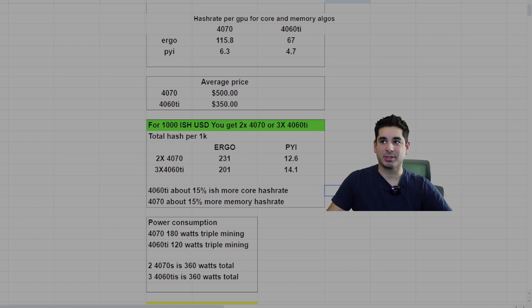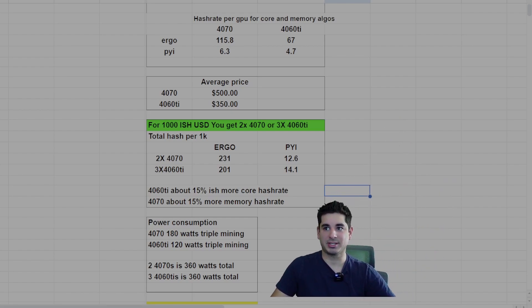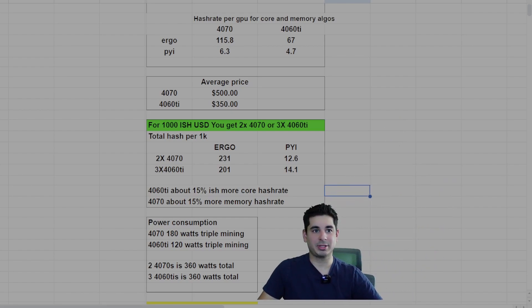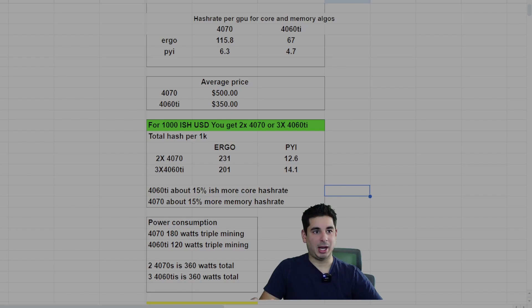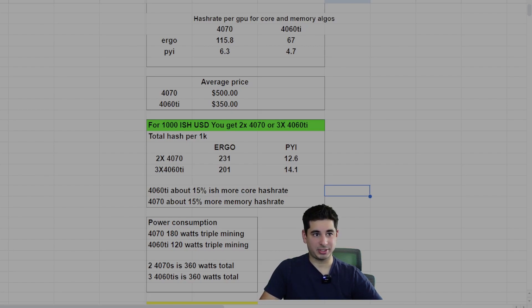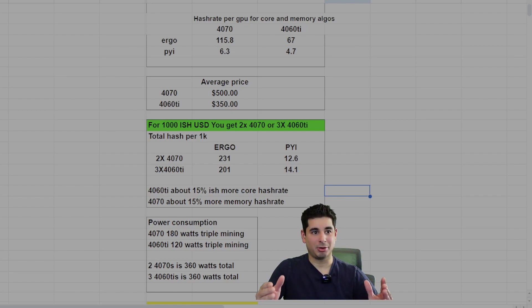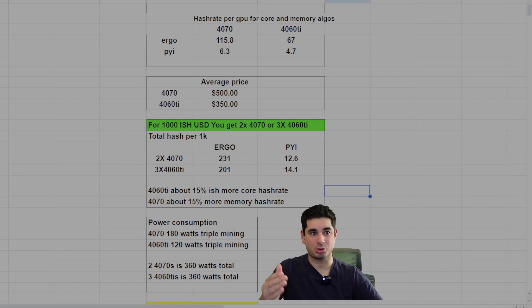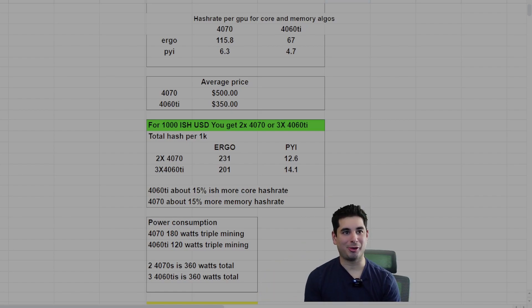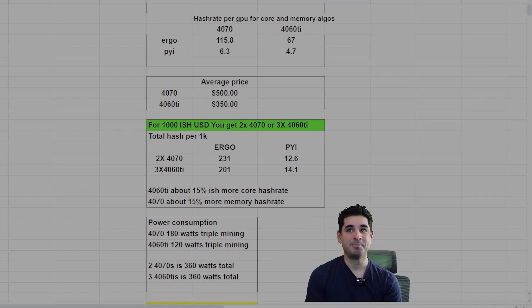Let's go to the power consumption. If you look at the power consumption, you're going to get 180 watts triple mining on a single 4070 and 120 watts on a single 4060 Ti. So it actually comes out to a straight wash. It's like a wash everywhere.